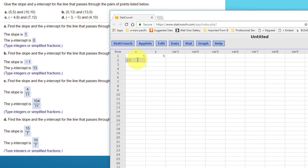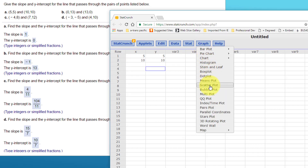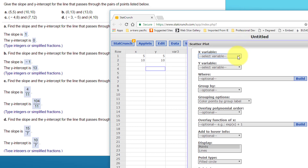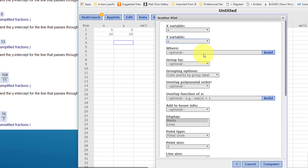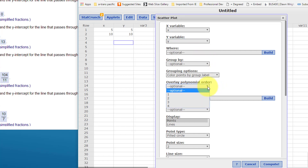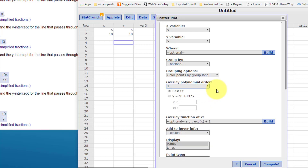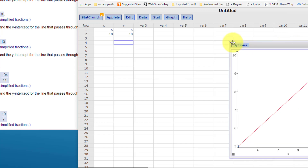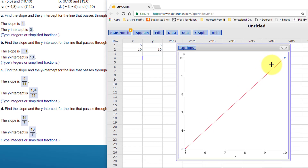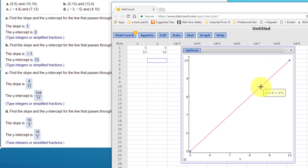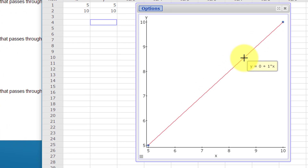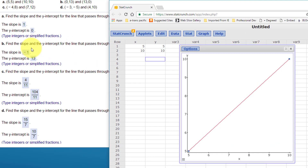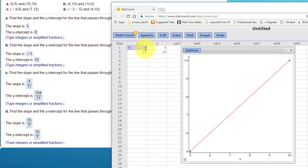Let's put the first points in: (5, 5) and (10, 10). I'll go to Graph, select a scatter plot, choose our X variable and Y variable. The trick here is we want to overlay — it says polynomial order, but really that's just the equation of the line. We want type one, click best fit, then compute. Hovering the cursor over the line gives us a Y-intercept of zero and a slope of one.